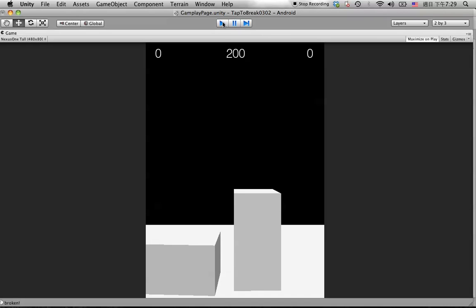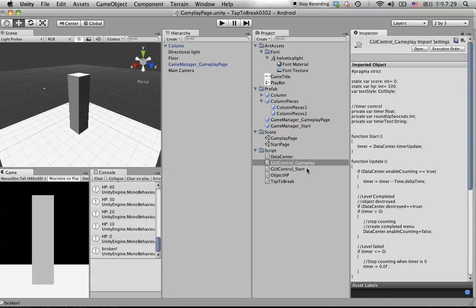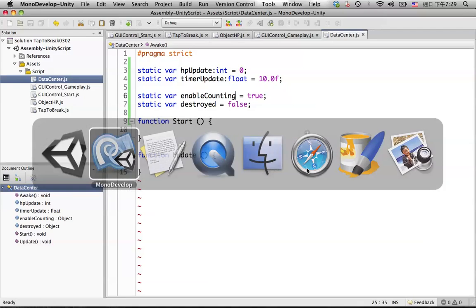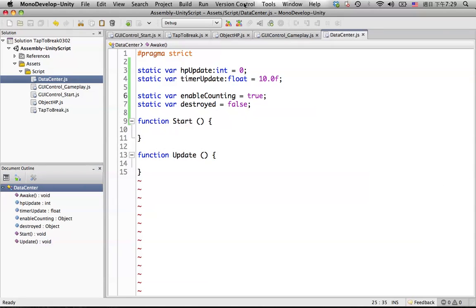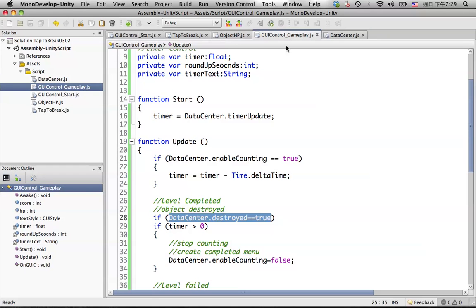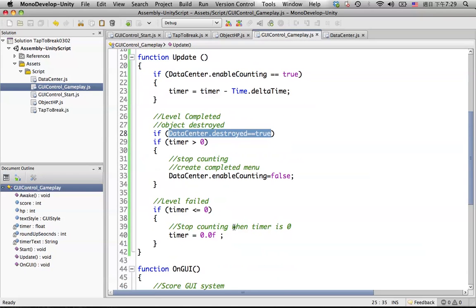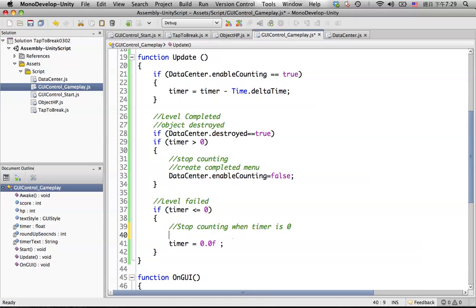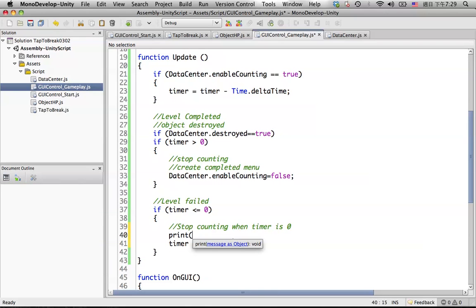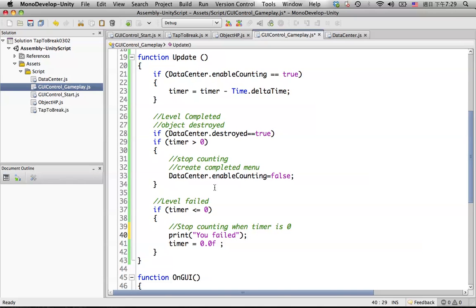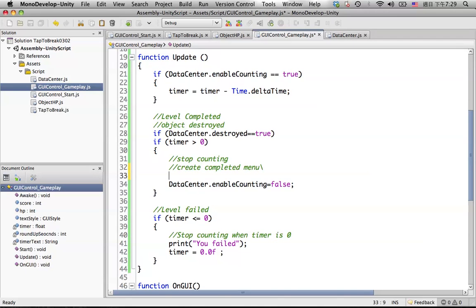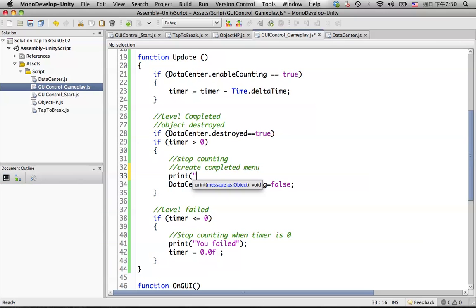We put some debug menu in here: you failed. And put something in here: you win.